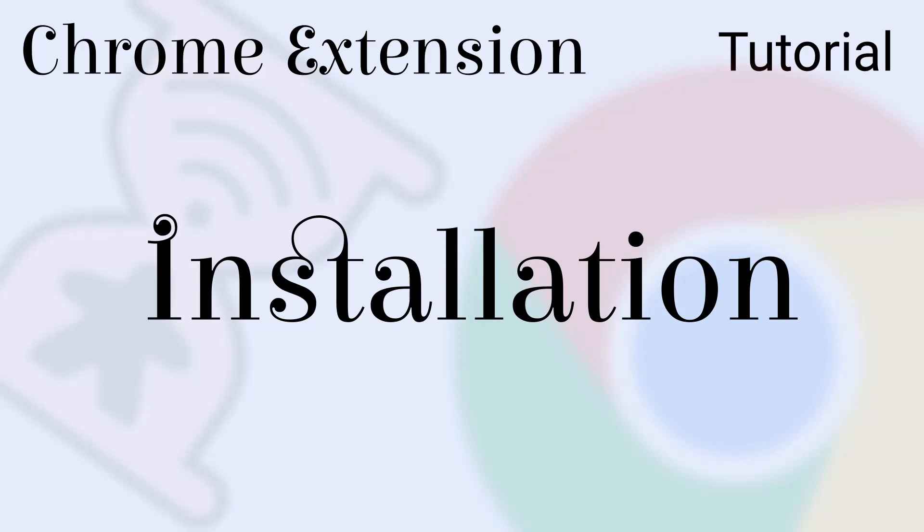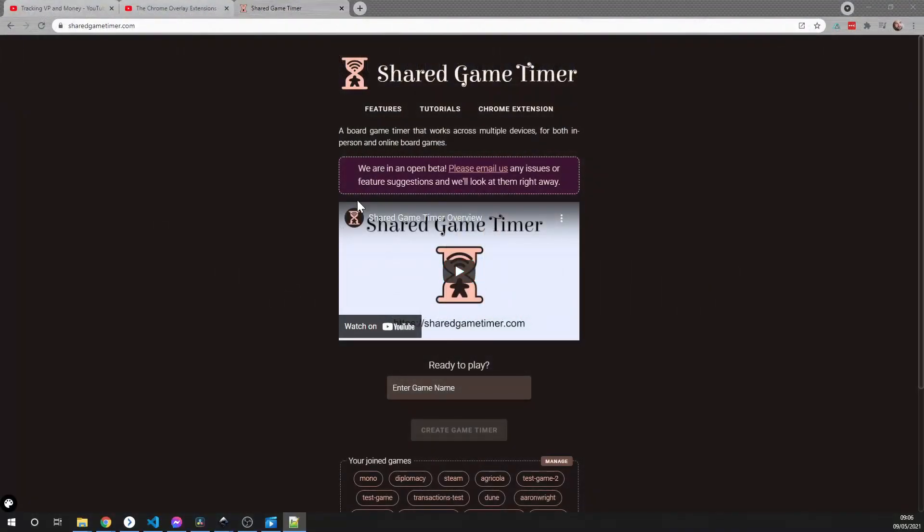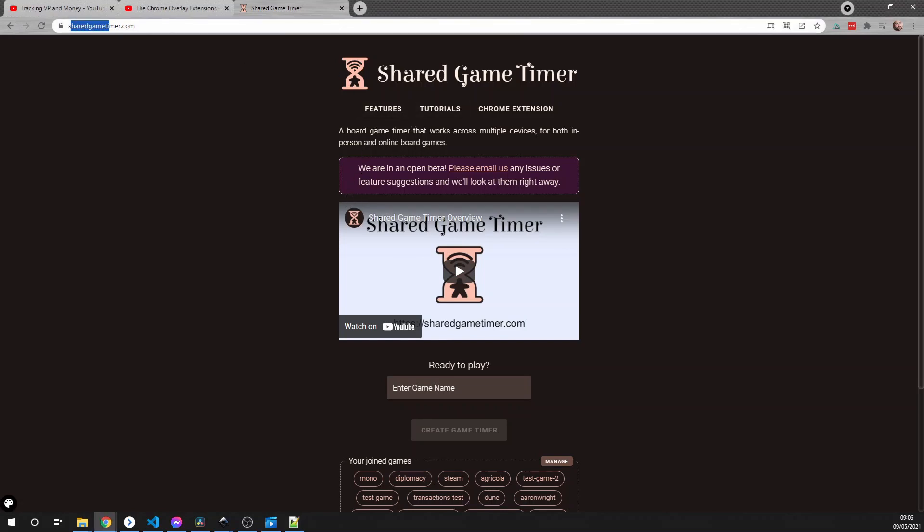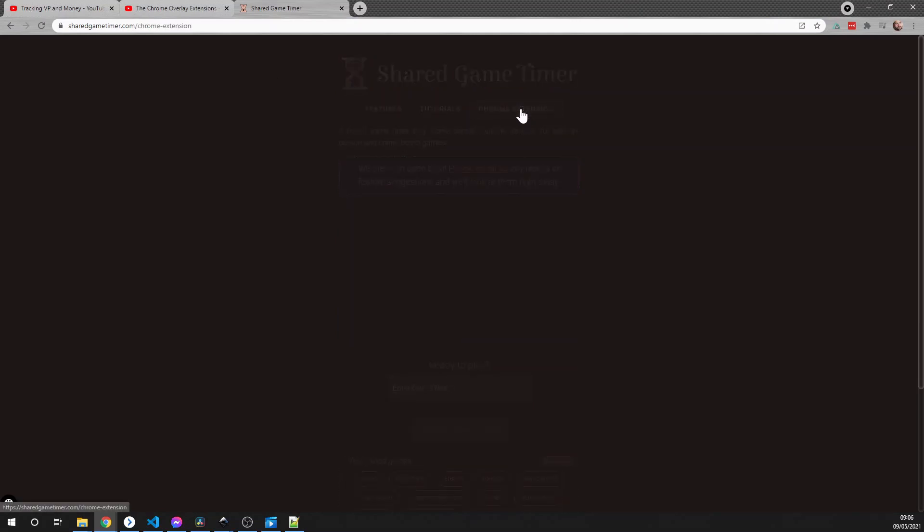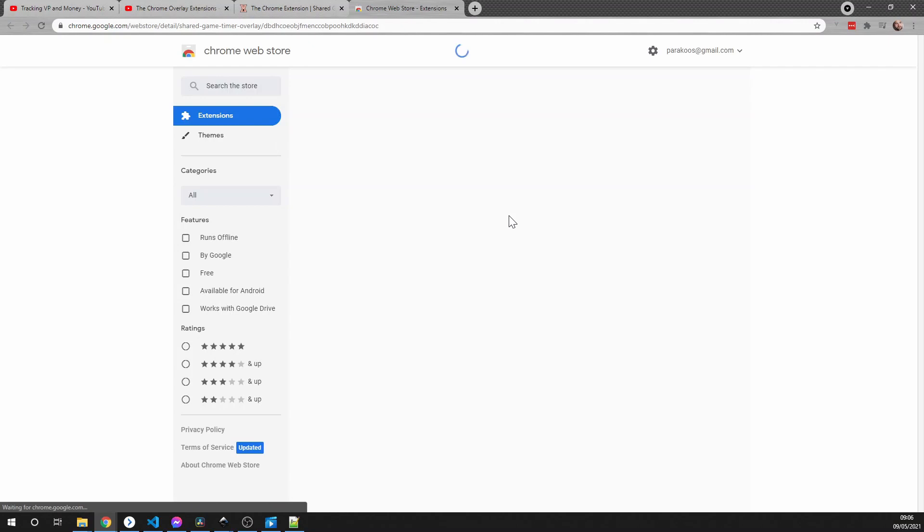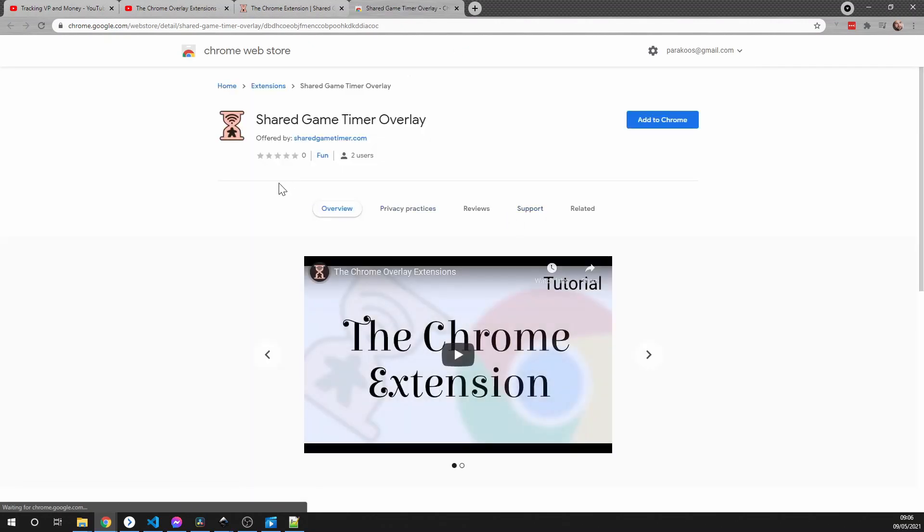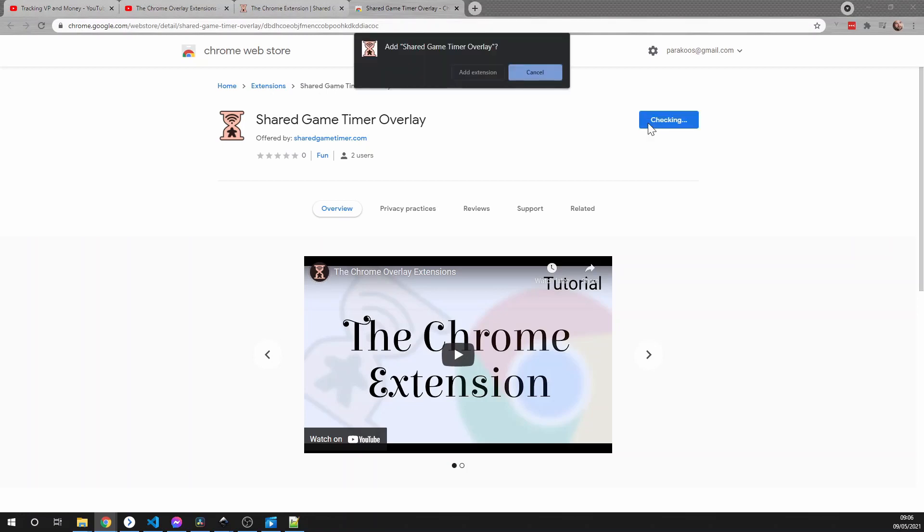Installation of the Shared Game Timer Overlay is done from the Chrome Web Store. There's a link to it in the description of this video, but if you go to sharedgametimer.com, there is also a link from the Chrome extension page right here. Once you're on the Web Store, all you have to do is click Add to Chrome.